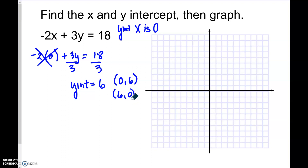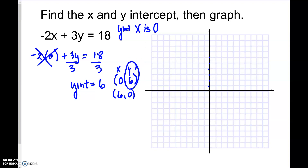Remember, this is the y-intercept, so we want the y value to be 6. So it is (0, 6). Count up to 6 and put a dot. How many points do we need in order to graph a line? We need 2 points. So we've got 1 — the y-intercept. So now we're going to find the x-intercept.